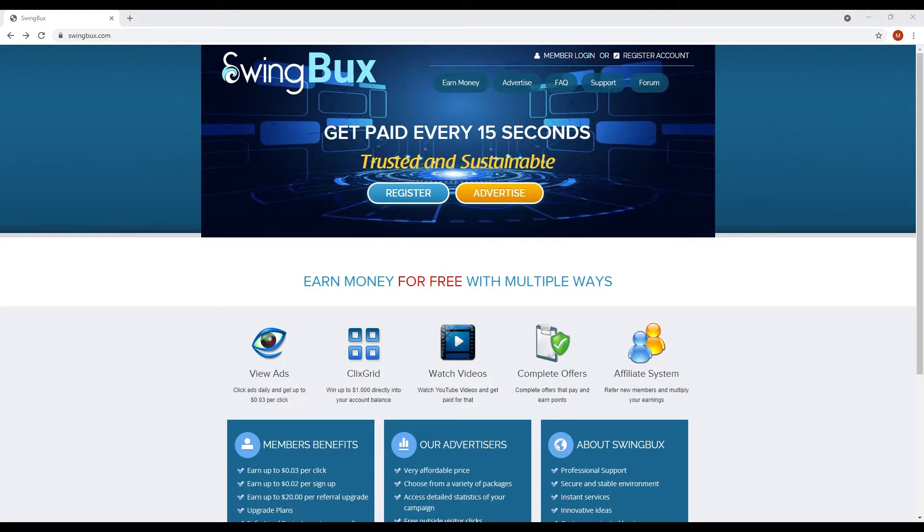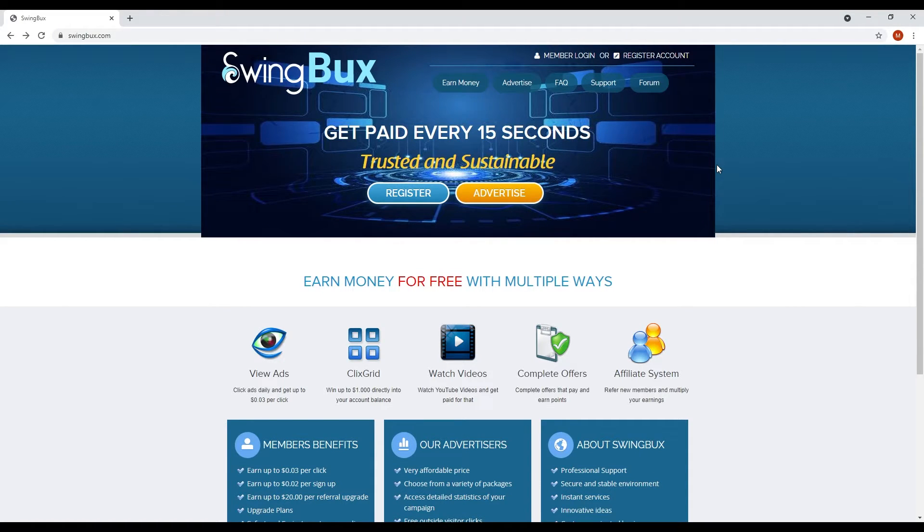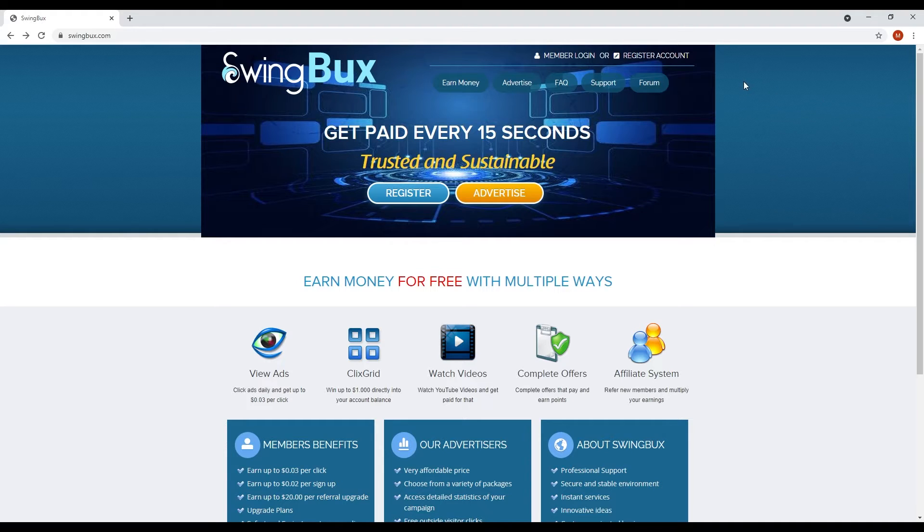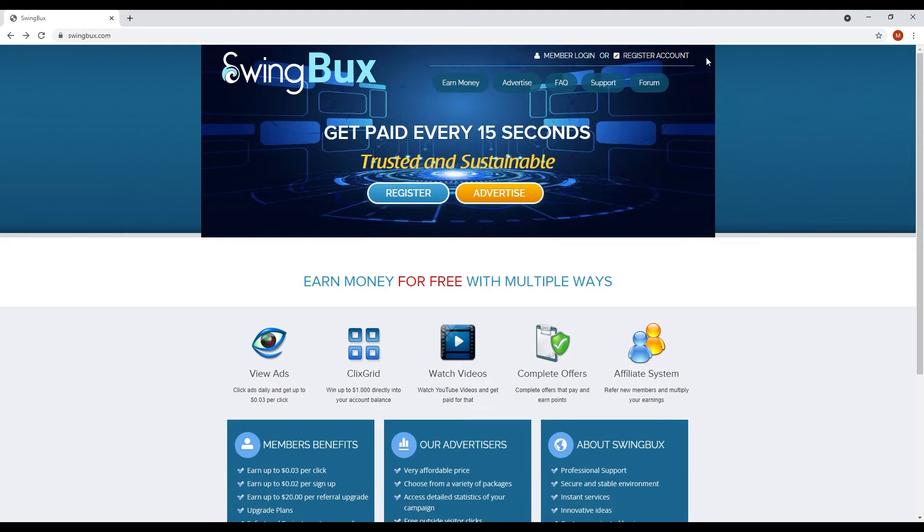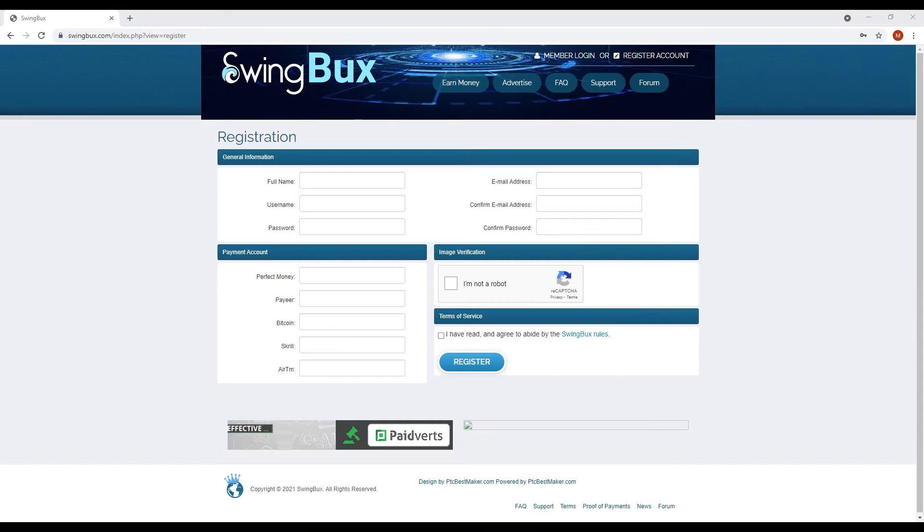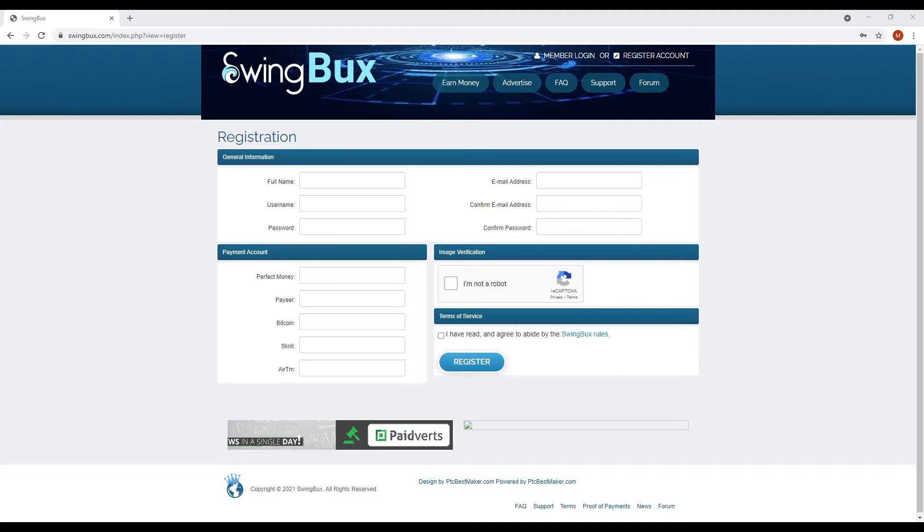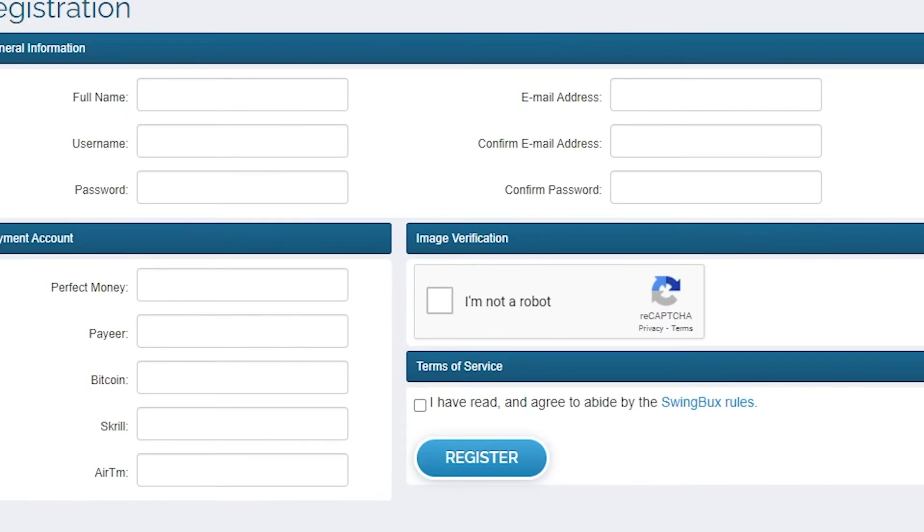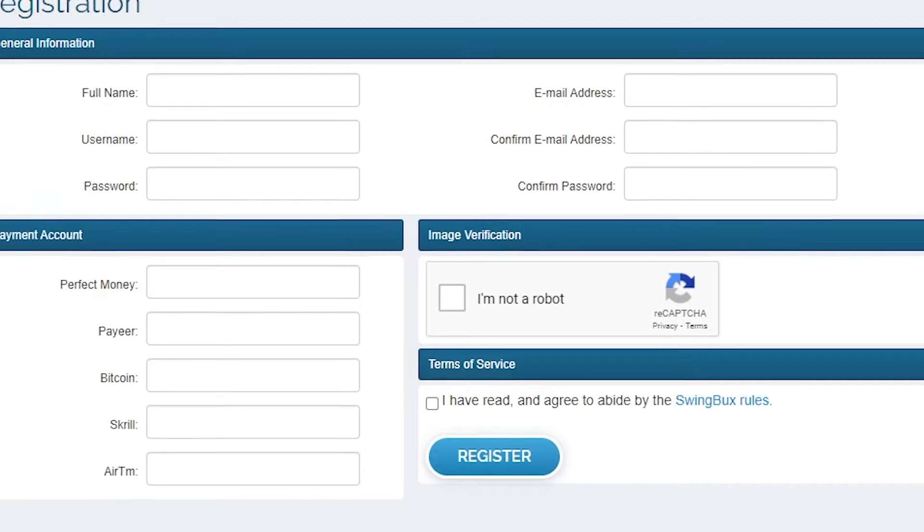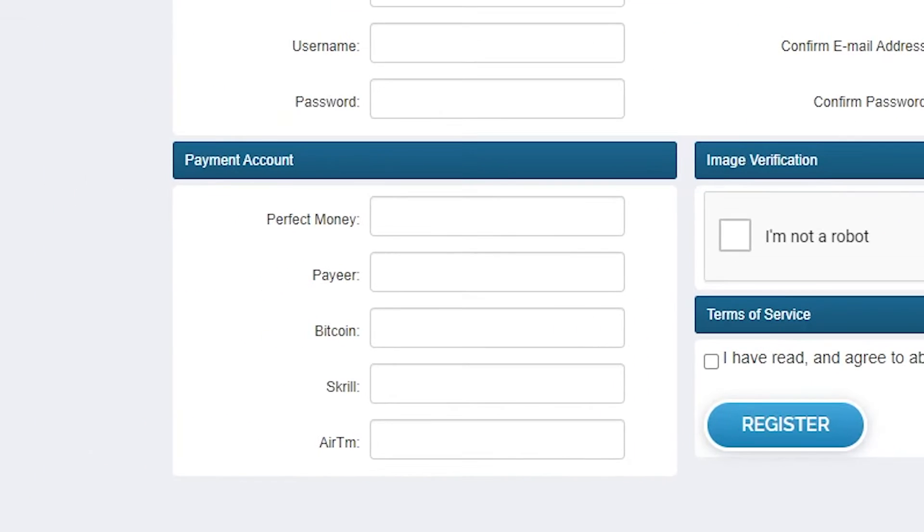Before we can start earning money by watching videos, we first need to create an account here. Creating an account on this website is super easy to do and 100% free. All we have to do is to click the register button right here and fill up this form. We need to put all necessary information such as our full name, username, email address, and password.